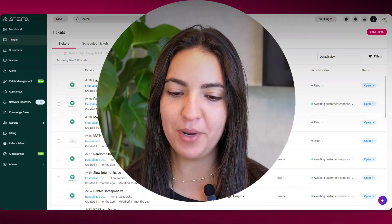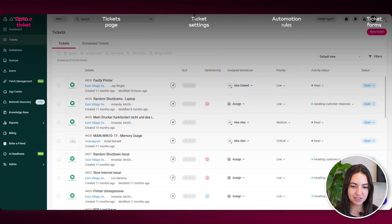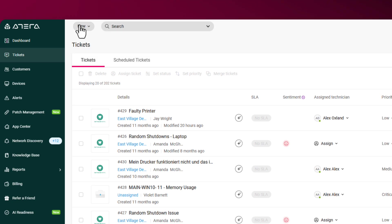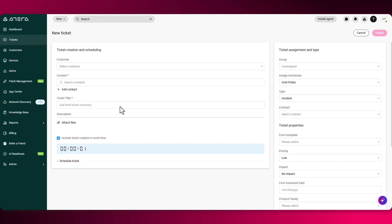So with Atera, there are multiple ways of opening up a ticket. The first could just be to click on new and ticket from here and fill in all the relevant information.